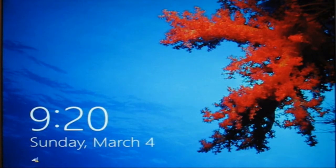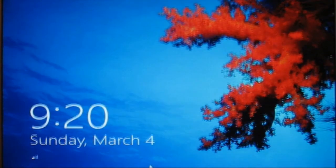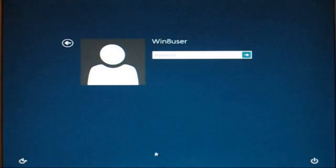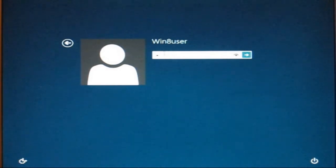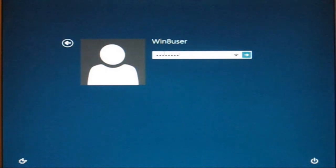The first screen you see during the Windows 8 boot-up process is a screen with the fish and a zero and an eight. Then you see a screen which gives you the date and time, and then you're prompted to log in — I'm going to go ahead and do that.